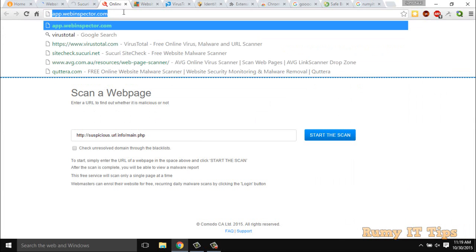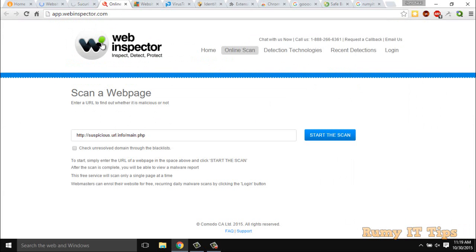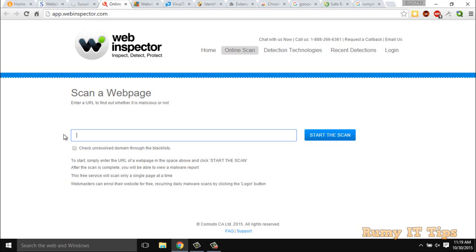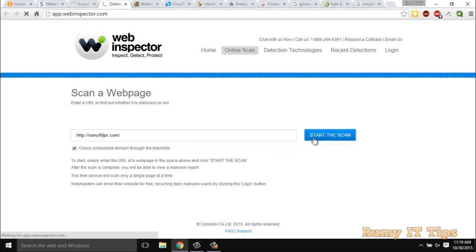And this one is also app.webinspector.com. It's also scanning web page for virus. Maybe this particular link has virus or not. I just want to check with all the applications. I want to show all the applications that are popular, that are doing a very nice job.